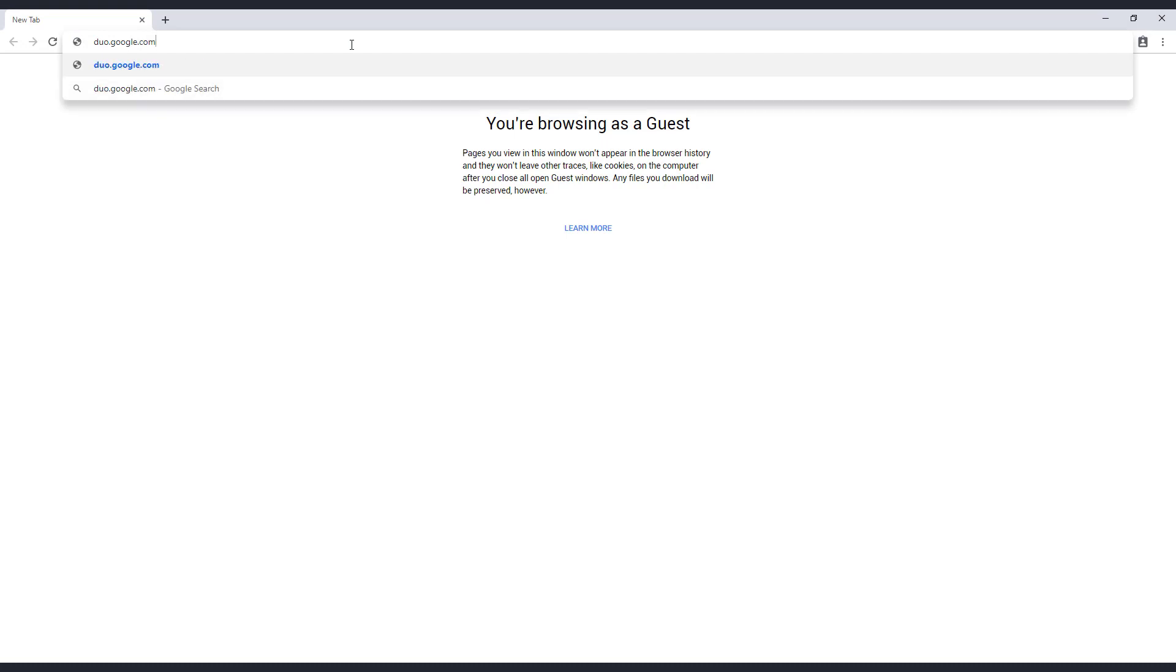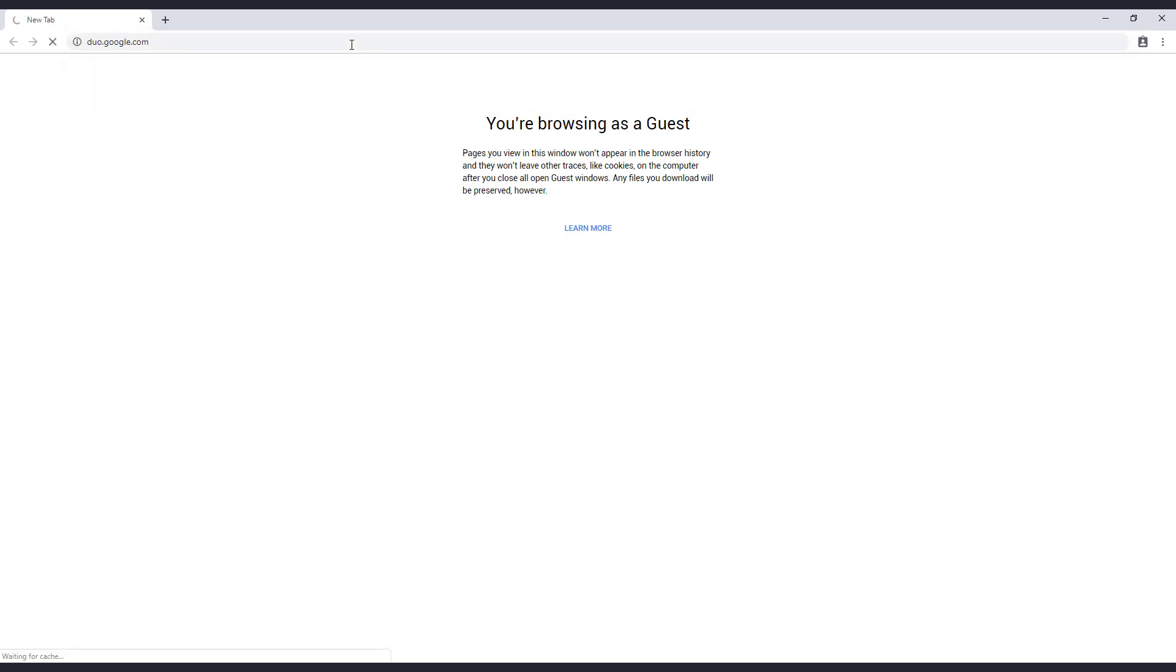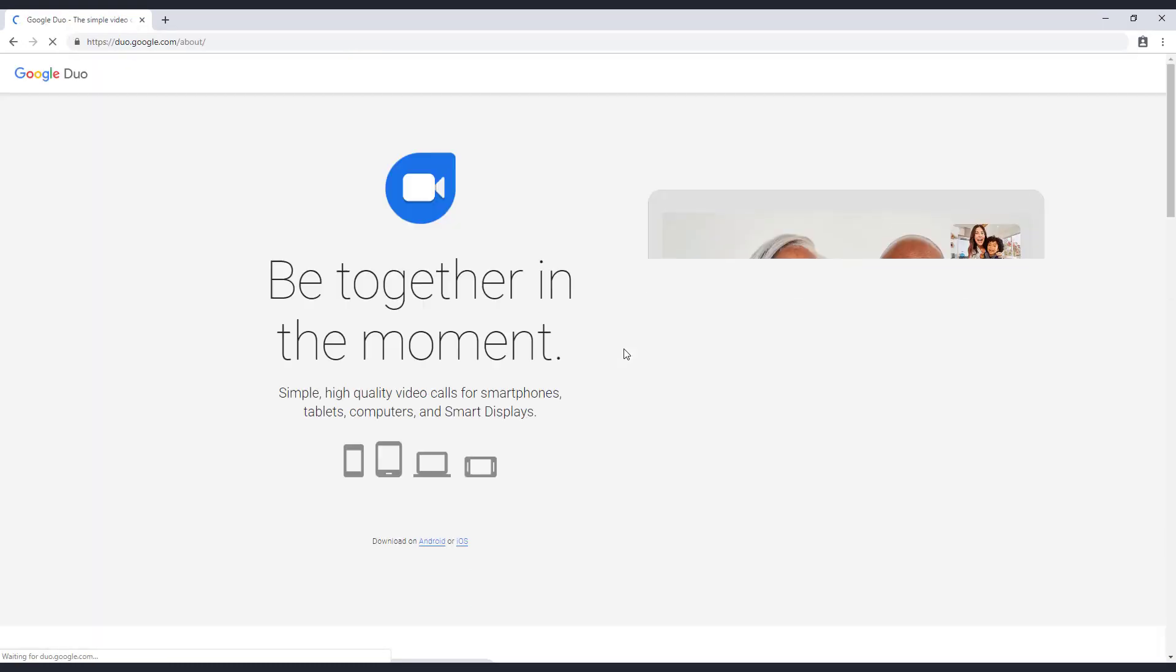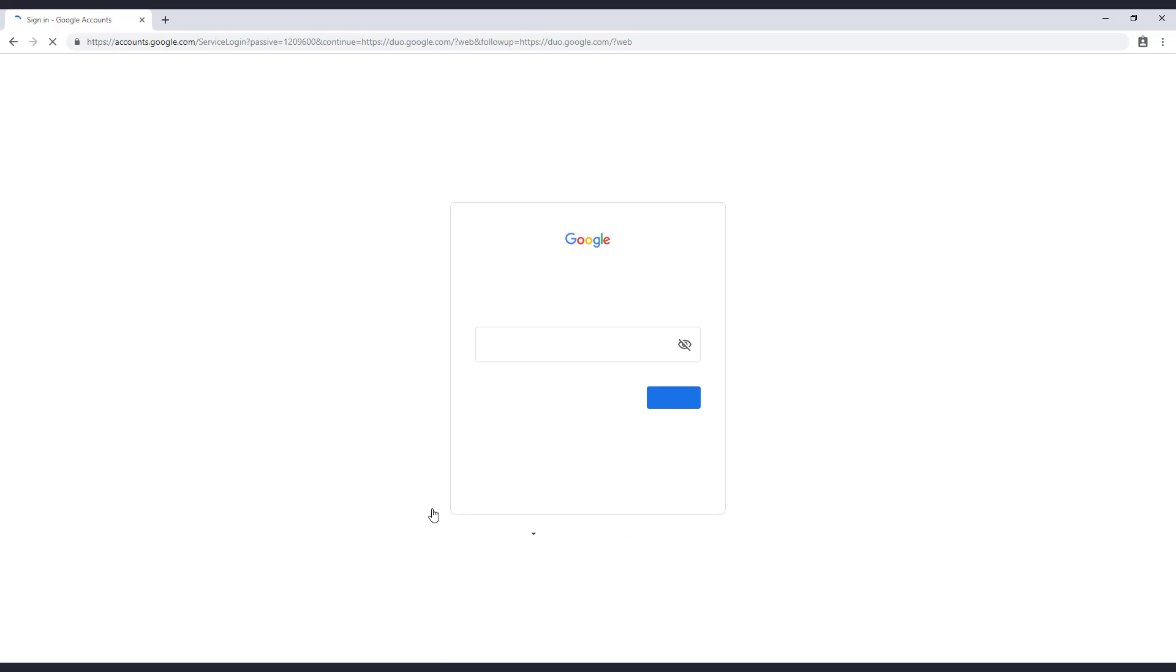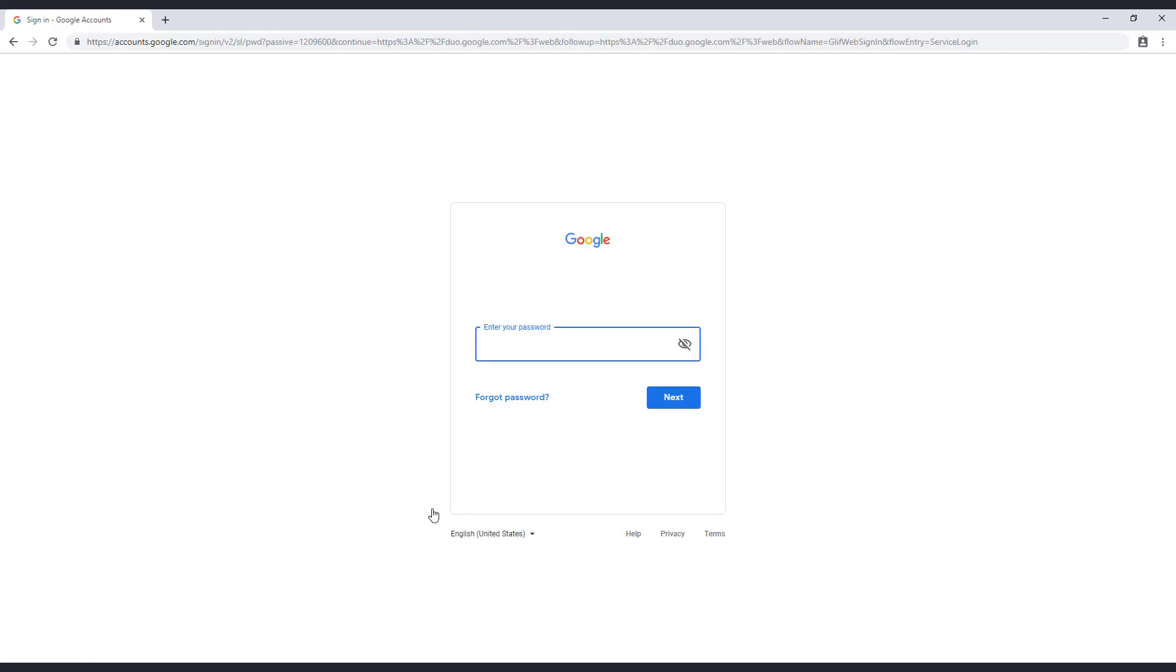Now click Try Duo for Web and log in to your Google account. Make sure this is the same account we added earlier.